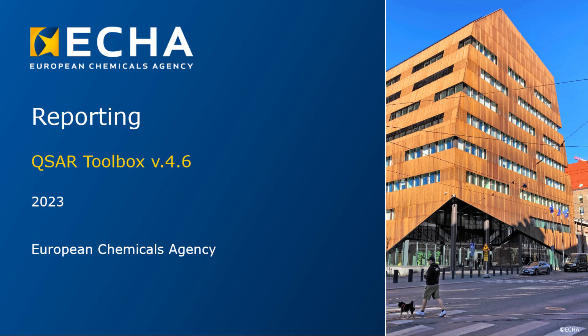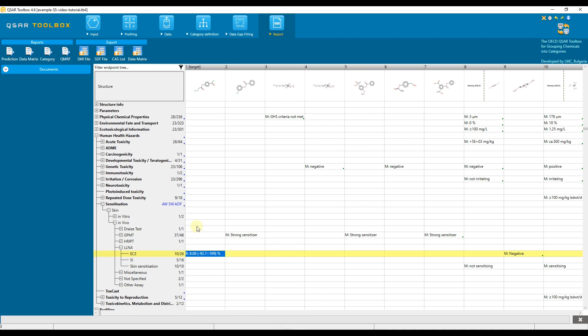Hello everyone, this video introduces the Toolbox Module Report. The report module consists of two main sets of functionalities.